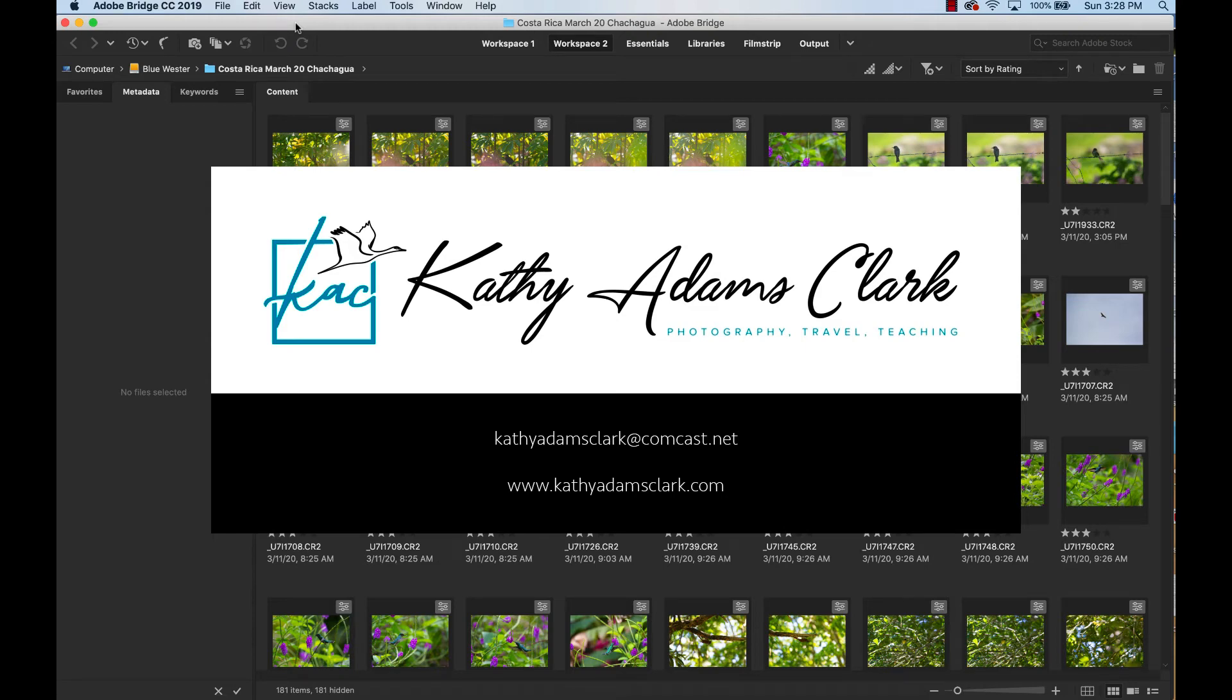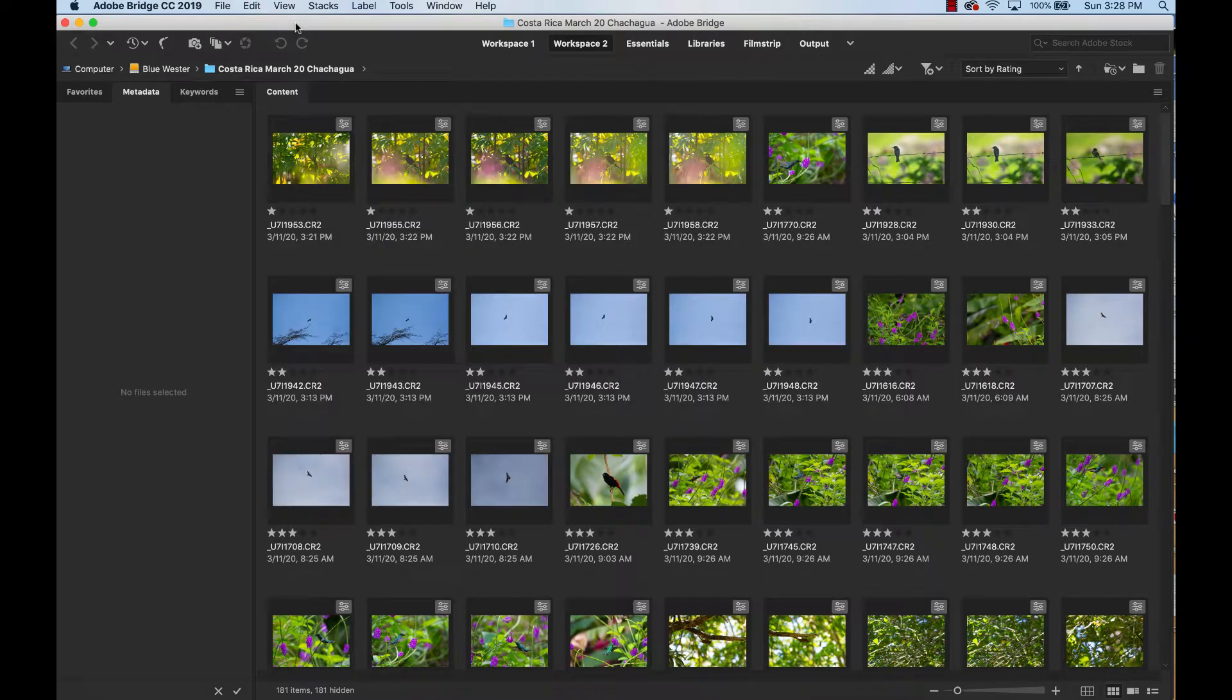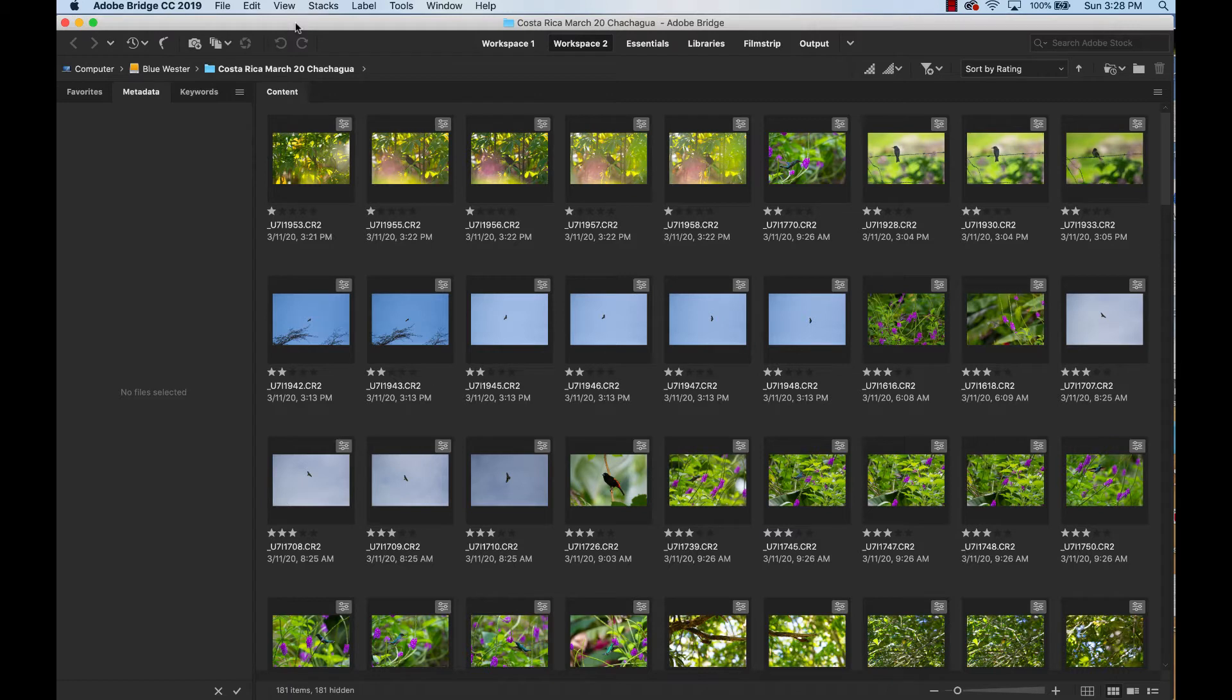Hello and thanks for joining me today. I am Kathy Adams-Clark and in this video I'm going to teach you how to make a metadata template so that you can add your name, address, telephone number, email address, and copyright declaration to every photo that you take in one quick step.